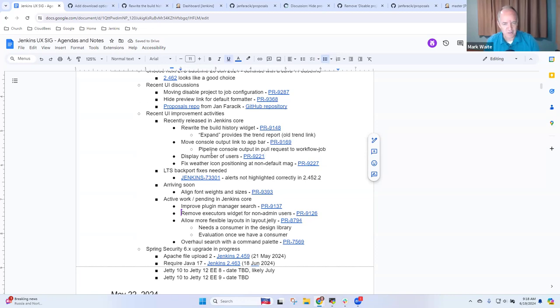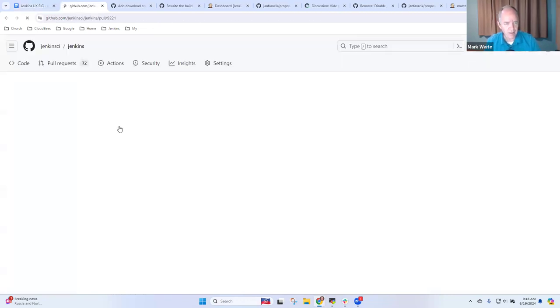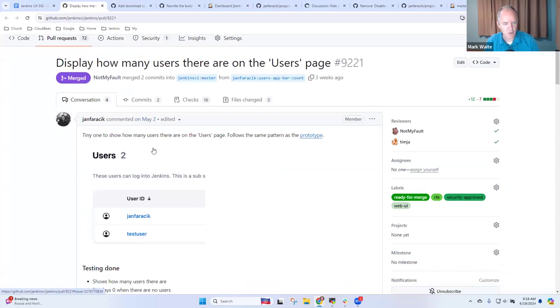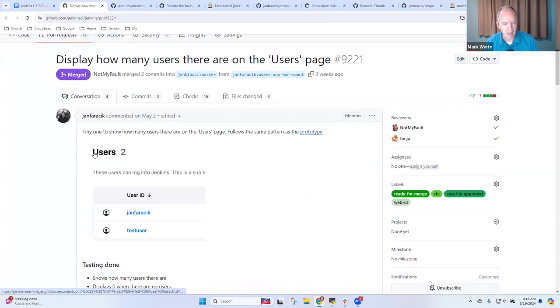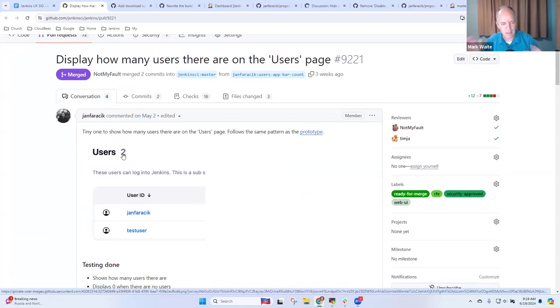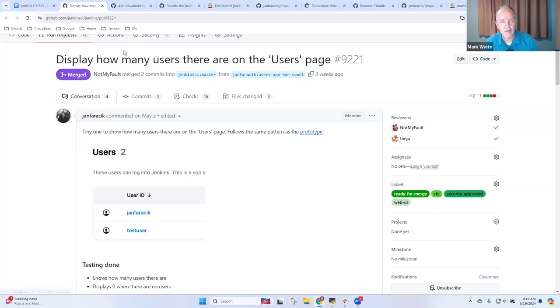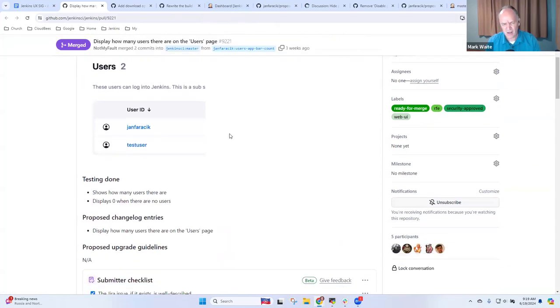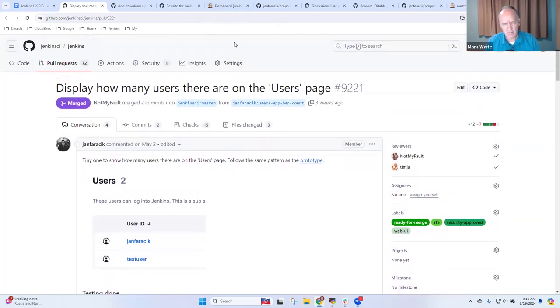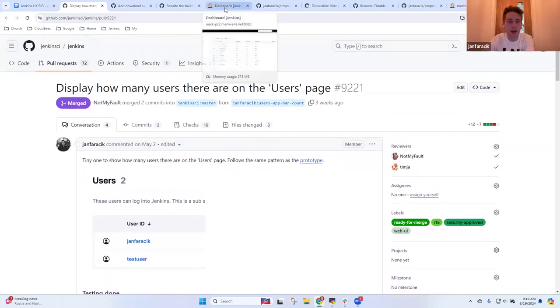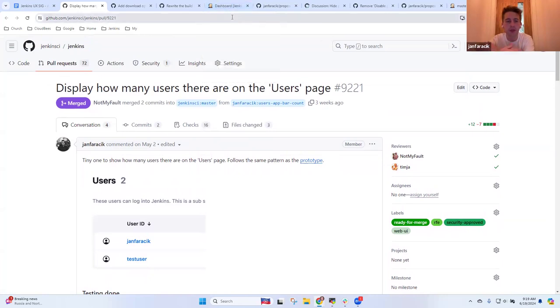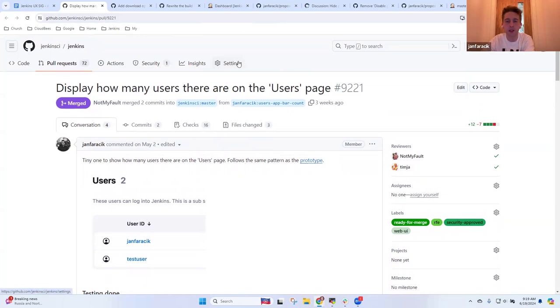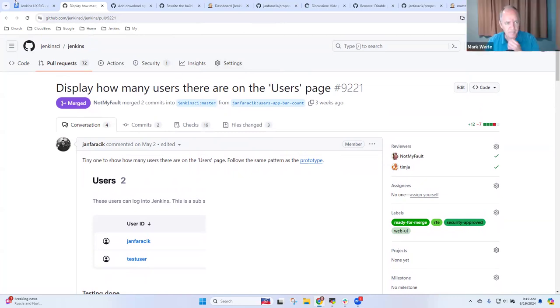Next one was display the number of users. And so here the change adds this count of users right next to the word users in from the users page. Jan, anything you wanted to highlight there? Yeah, really tiny one. There's also just to get the feature in the app bar component more so than being terribly useful for that page. But it'll be kind of hopefully used again across Jenkins, such as on the build screen in the future or as pages and whatnot.